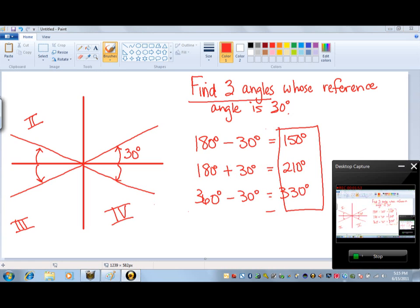In the second quadrant, if we start at the x-axis and rotate 30 degrees in the clockwise direction, then what we're doing is taking 180 degrees and subtracting 30 degrees, which gives us 150 degrees. So one solution is 150 degrees — that would be the second quadrant angle.